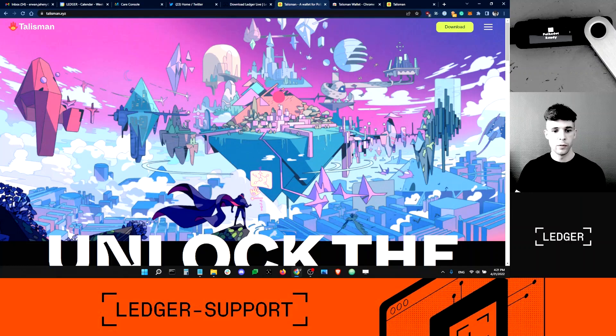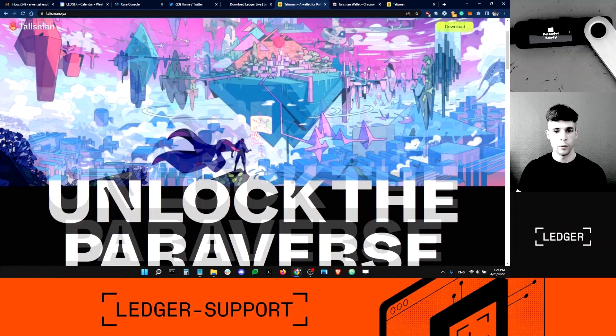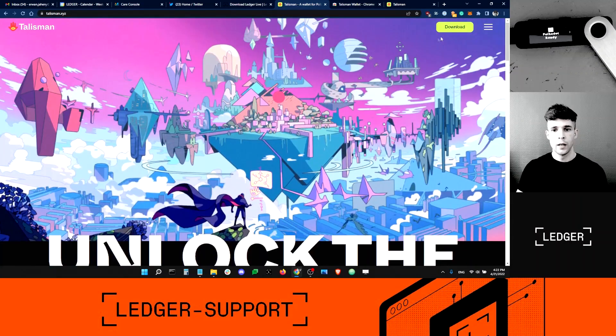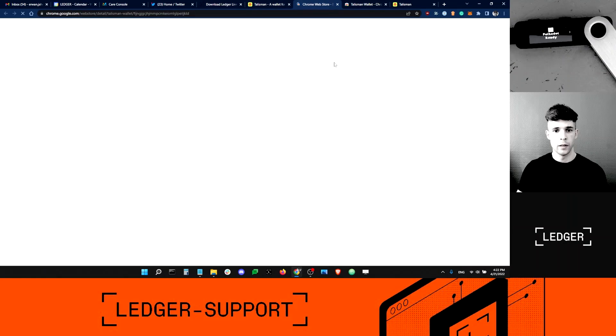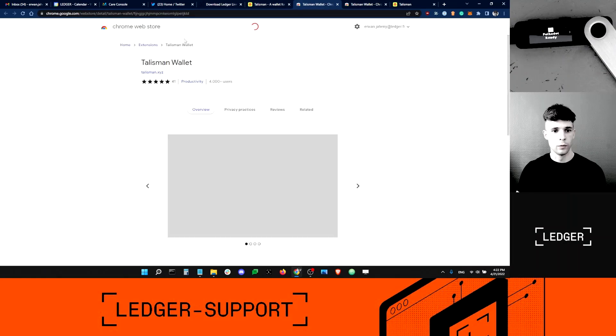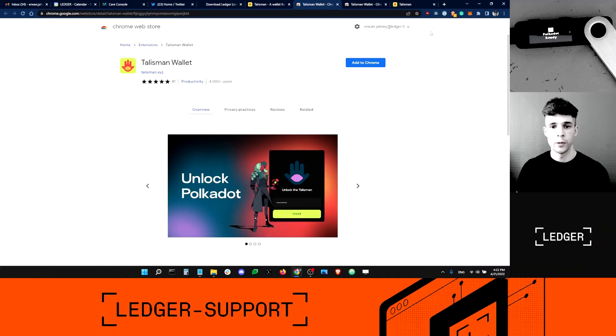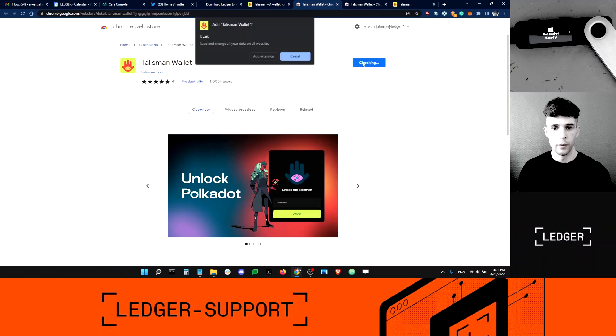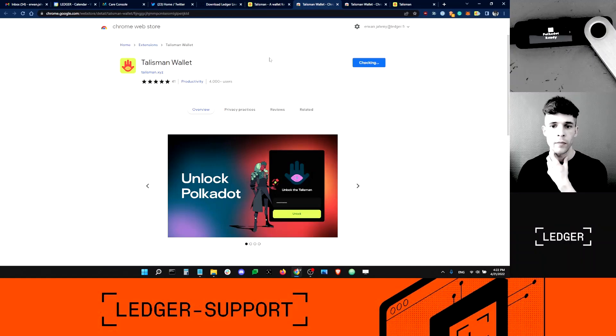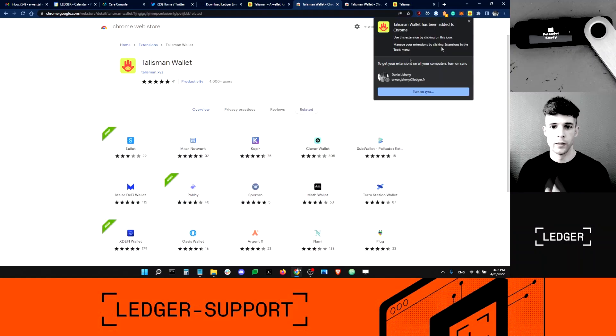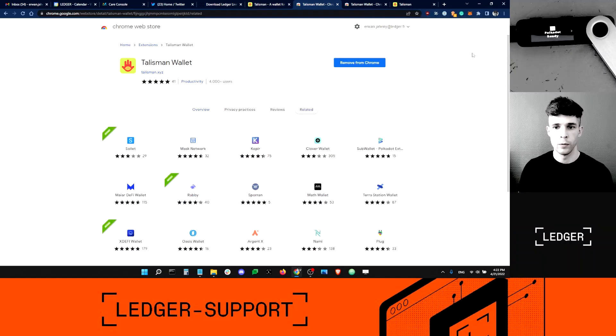Now this is the Talisman main page. I'm going to click Download and that'll take me to the Chrome store. I'm on Chrome, and I would recommend that you guys use Chrome for Talisman.